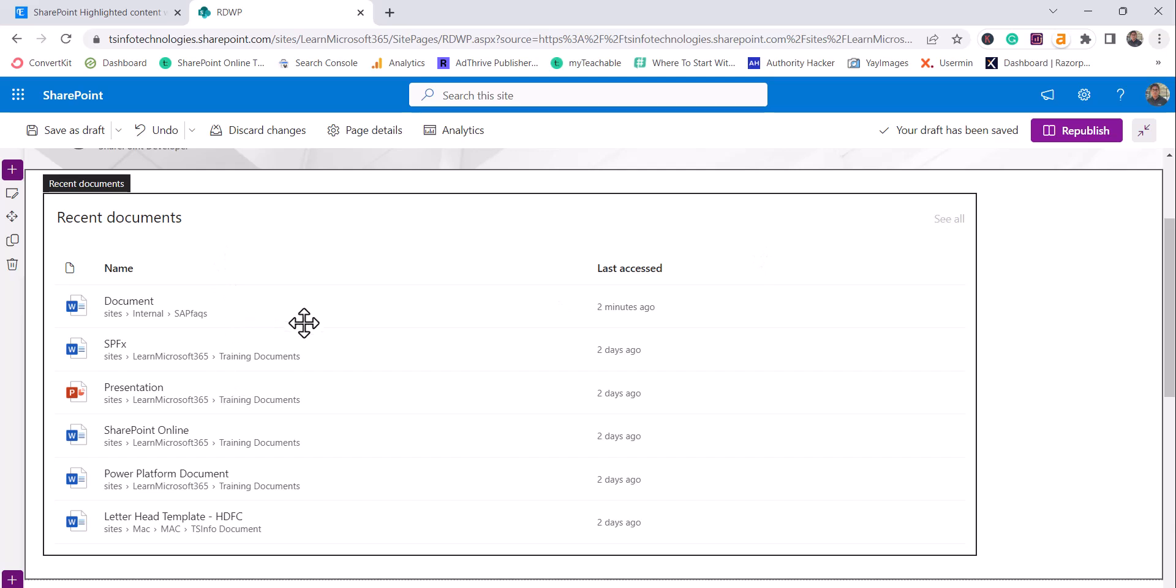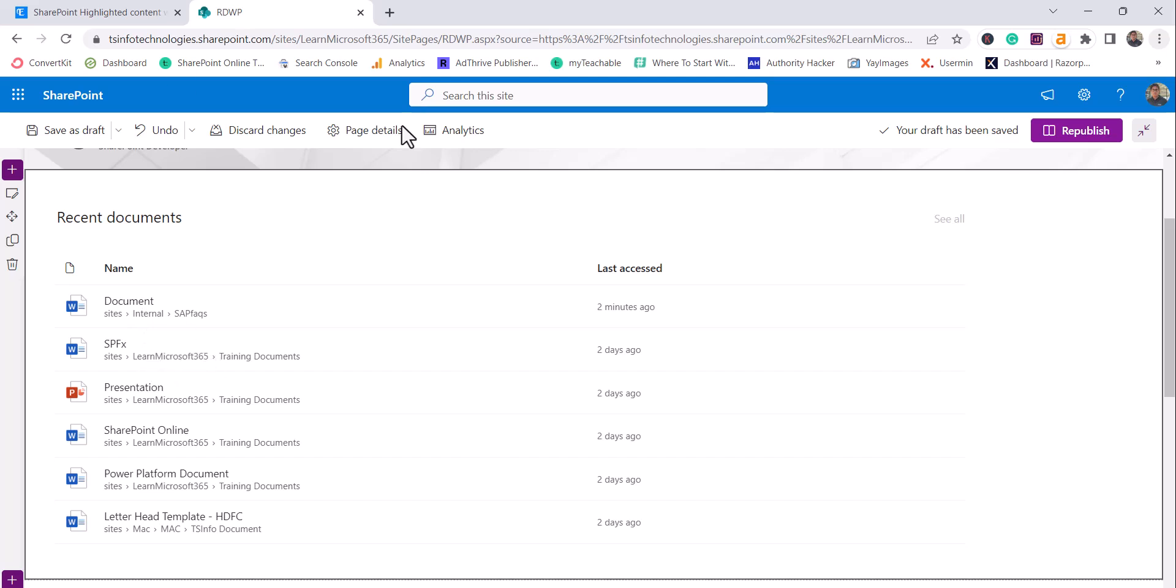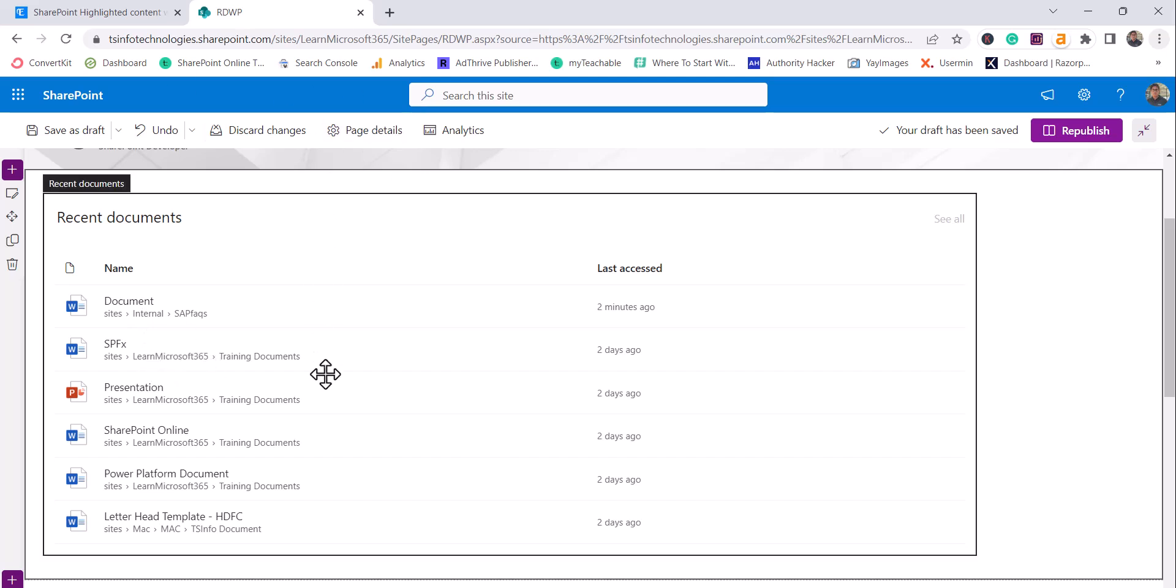And not only from this site, you can see it from other sites. You can see here this is the first document I have worked on on this internal site. This is Learn Microsoft 365 website on this site.